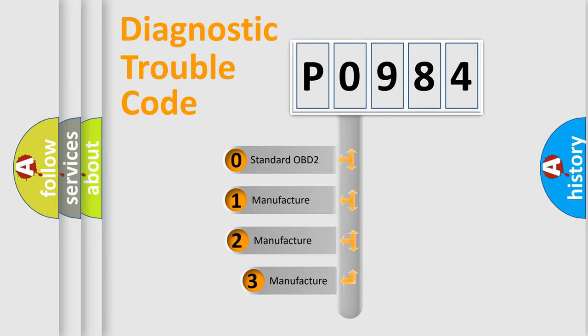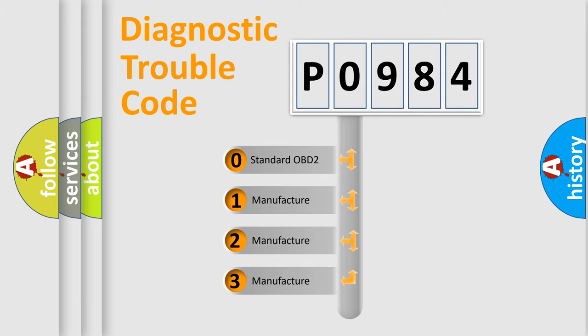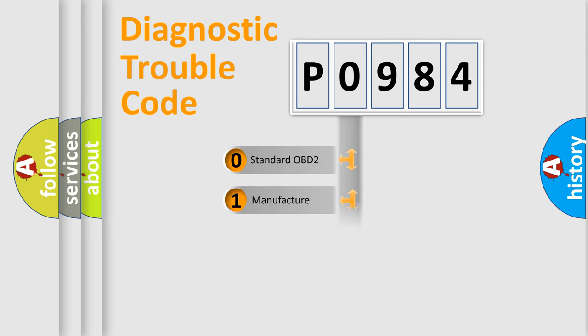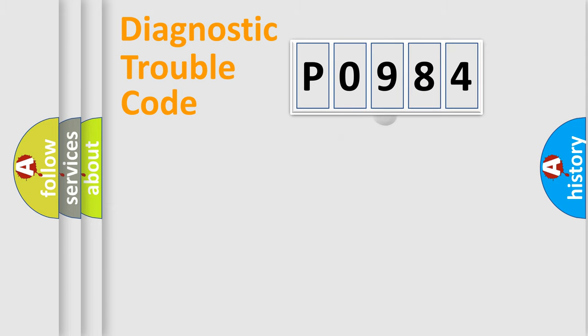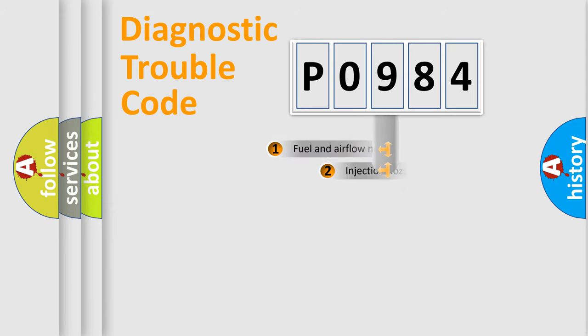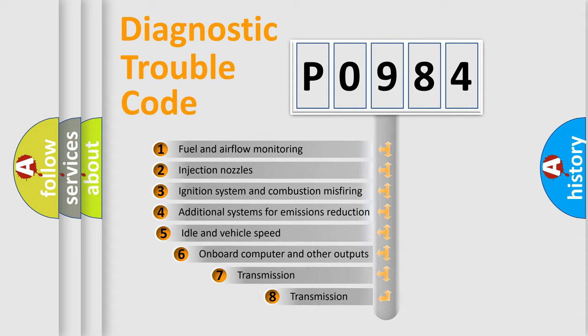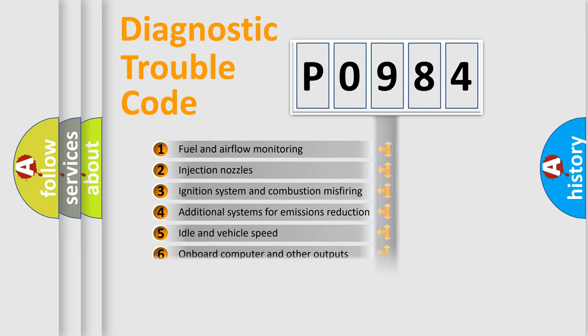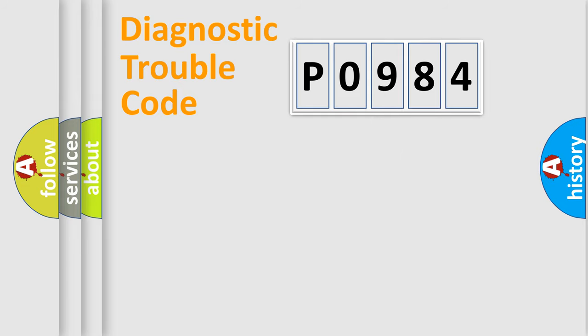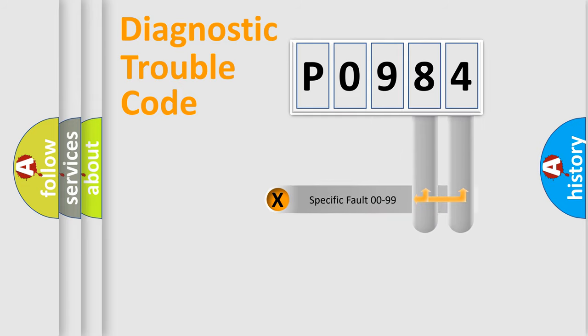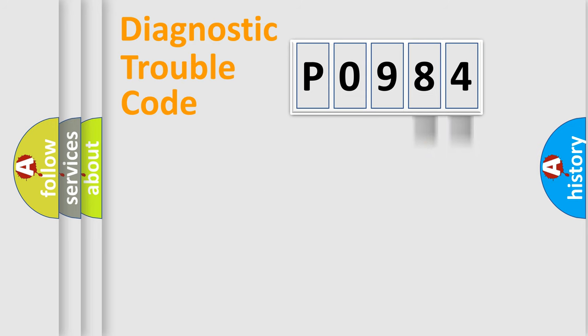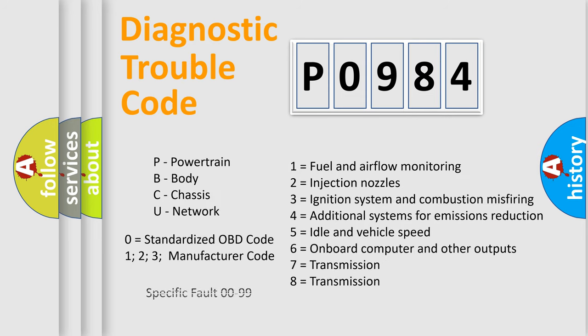If the second character is expressed as zero, it is a standardized error. In the case of numbers 1, 2, or 3, it is a more prestigious expression of the car-specific error. The third character specifies a subset of errors. The distribution shown is valid only for the standardized DTC code. Only the last two characters define the specific fault of the group. Let's not forget that such a division is valid only if the second character code is expressed by the number zero.